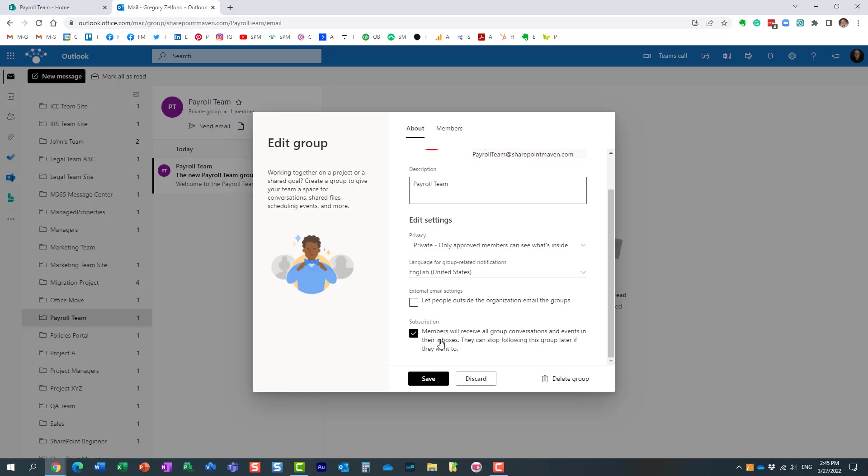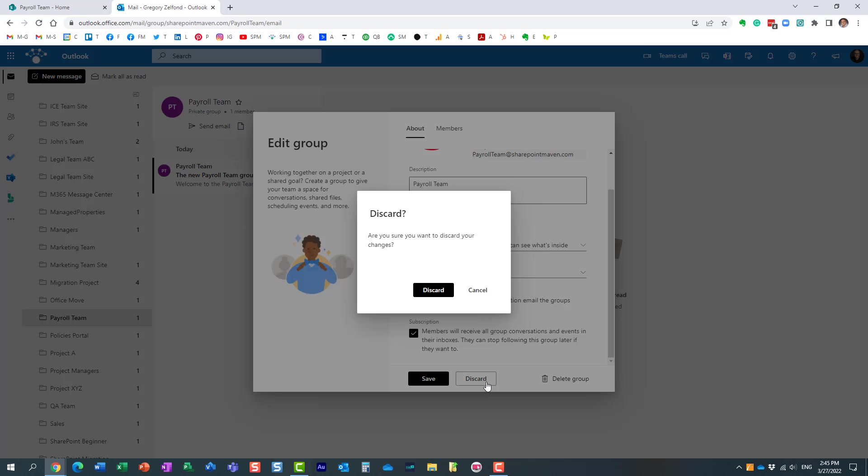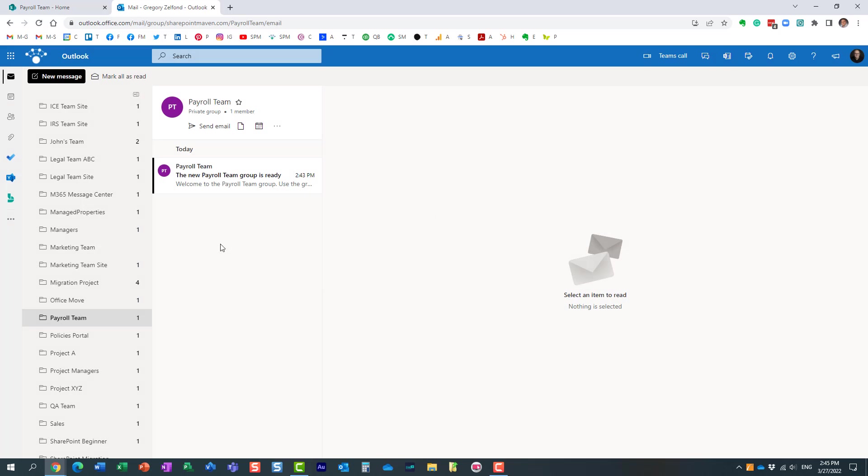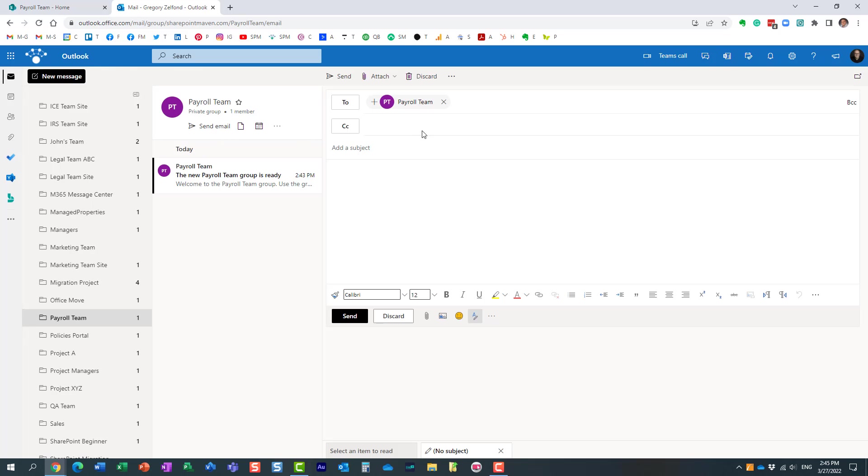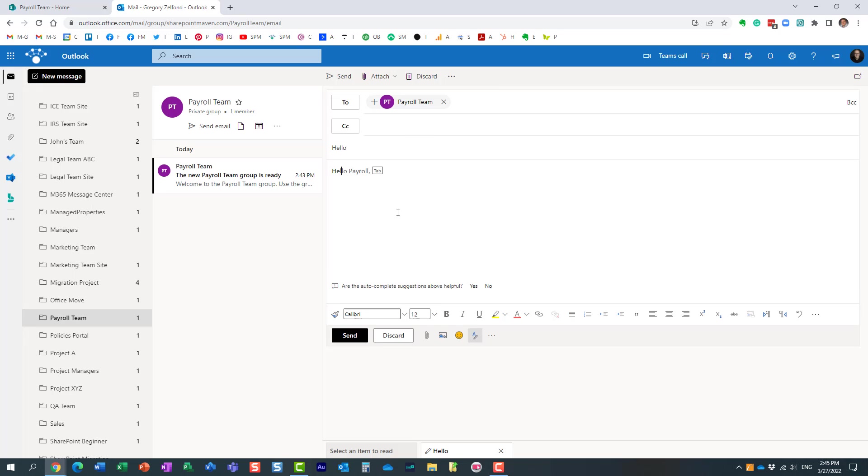And essentially it tells you what's going to happen. Members will receive all group conversations in their inboxes. Let me actually maybe not save it. Let's say I send an email right now to my payroll team. Here is the test message I'm sending.